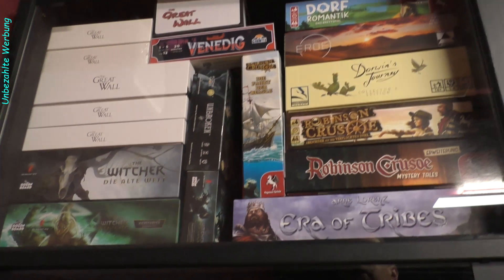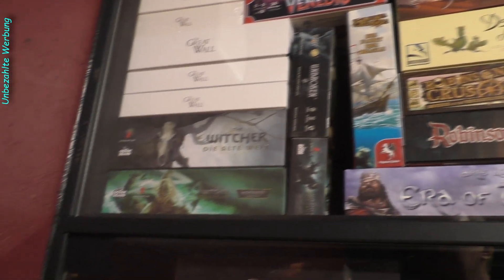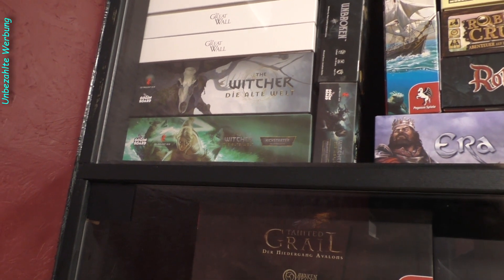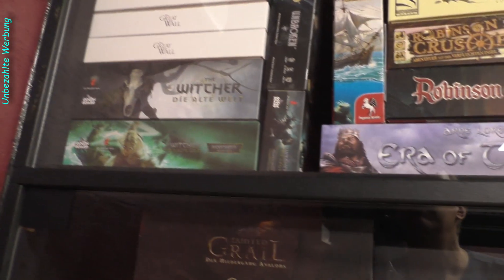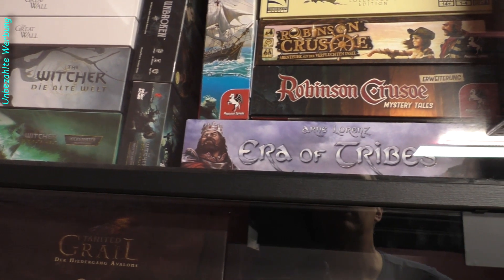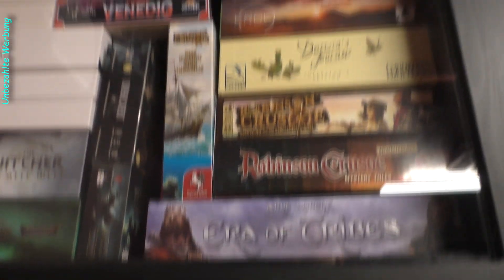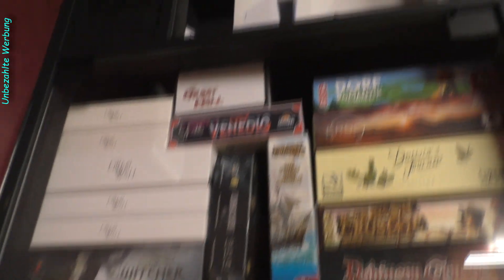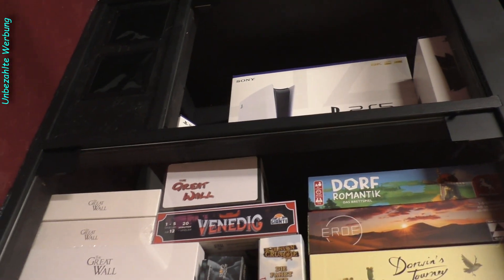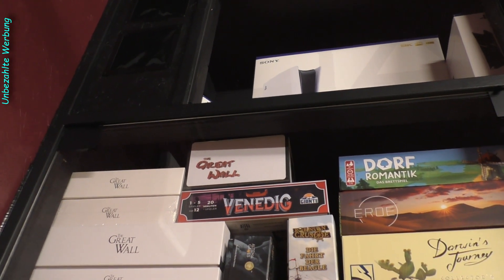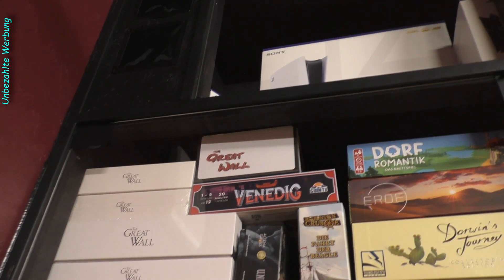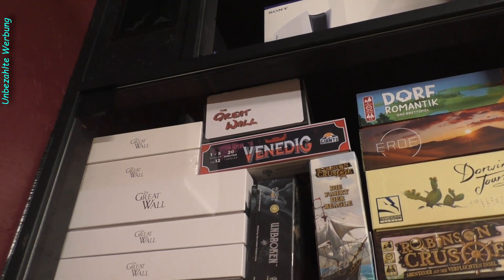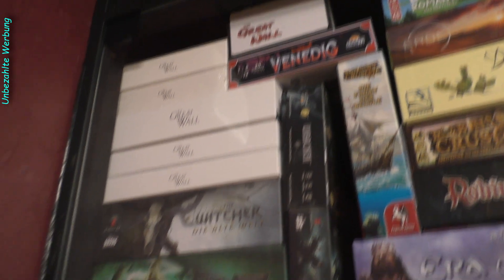Dann haben wir hier oben überwiegend Worker Placement Titel. The Great Wall, das kann ich nachher noch umpacken. Dann Venedig, Robinson Crusoe, Dorf Romantik, Erde, Darwins Journey und Era of Tribes. Hier ganz oben, das kennen wir ja auch schon, die leeren Kartons von der Playstation 5. Die können natürlich auch gegebenenfalls dann noch woanders hinwandern in ein extra Archiv, wenn ich noch wieder Platz brauche für die Brettspiele.